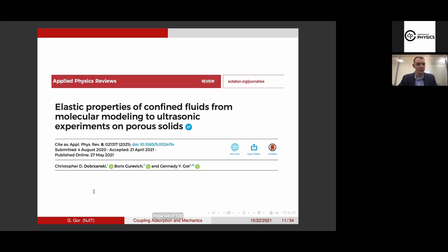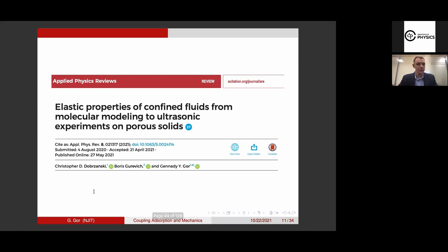Let me jump into something I haven't mentioned yet, which I'm going to be talking about in detail. This is the title of our recent review paper, which came out in Applied Physics Reviews: 'Elastic Properties of Confined Fluids from Molecular Modeling to Ultrasonic Experiments on Porous Solids.' So these are all different things I'm going to be talking about: molecular modeling, ultrasonic experiments, and elasticity of fluids in confinement.